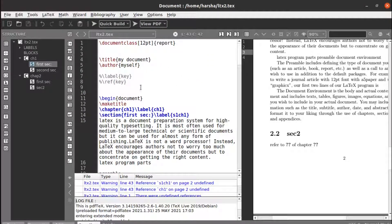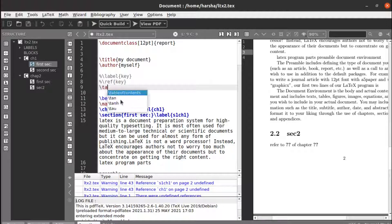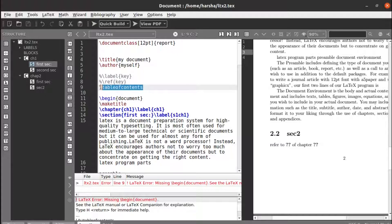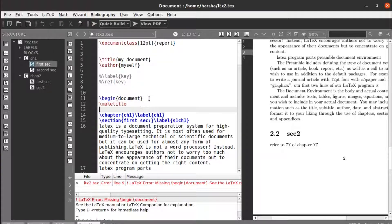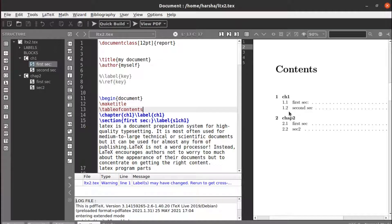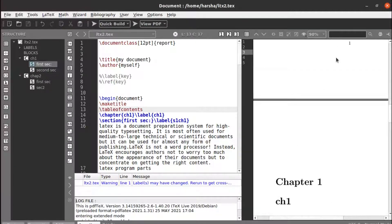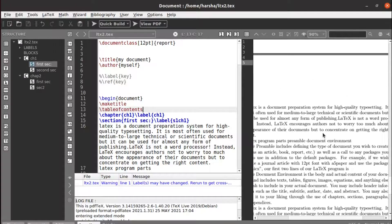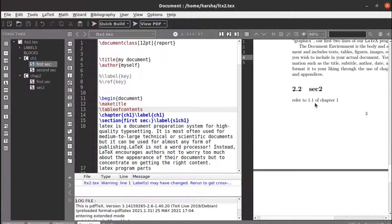We hadn't used a table of contents, which is why it wasn't showing. After adding the table of contents, chapter one is numbered 1 and the section is 1.1. Now we can see the output: we got 'refer to 1.1 of chapter 1'.